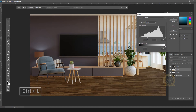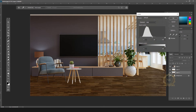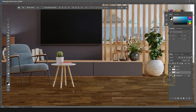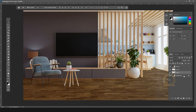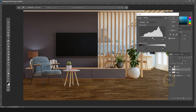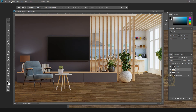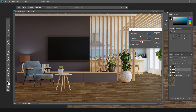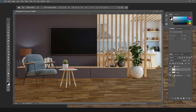Press Ctrl+L to open the Levels window. Let's adjust. See, the reflection and the stool reflection will come through. You can still adjust the lighting. See, it will look like a real flooring. You can adjust the brightness and contrast. See, the leg reflection will come.